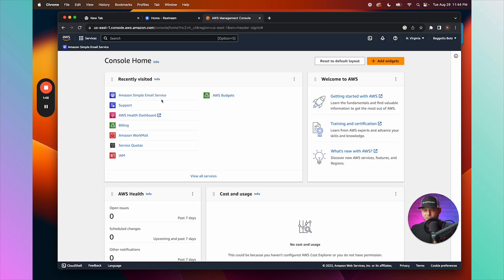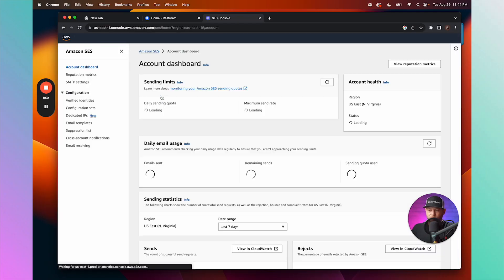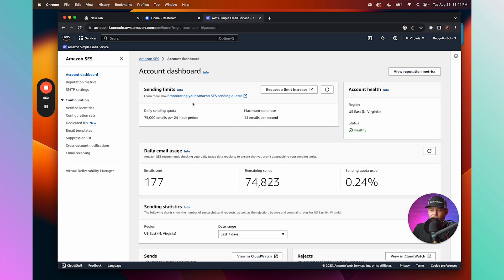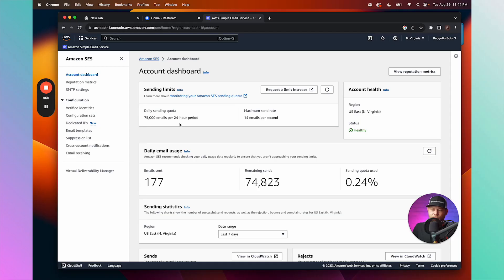So now I'm going to go to Amazon Simple Email Service. I can see that I have a daily sending quota of 75,000 emails per 24-hour period, which is awesome. We have already verified our domain, and we can see that right here.